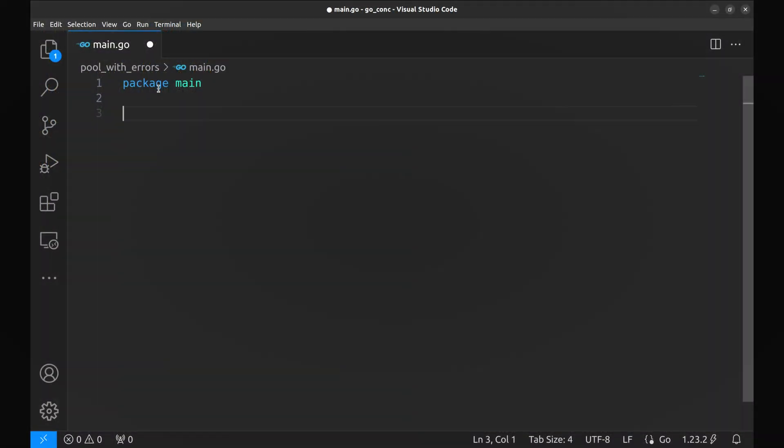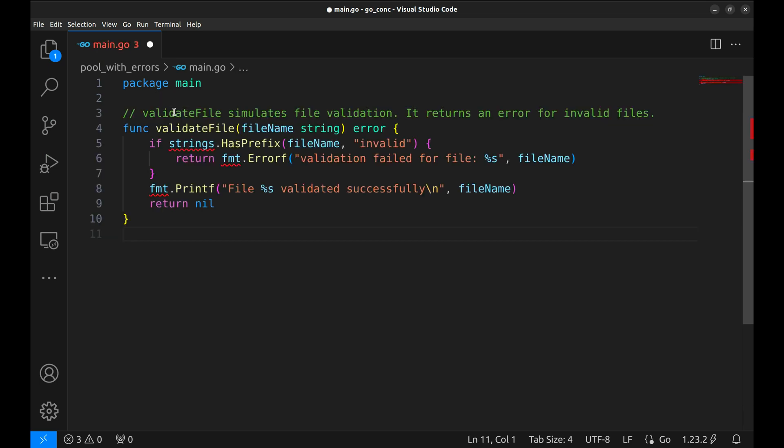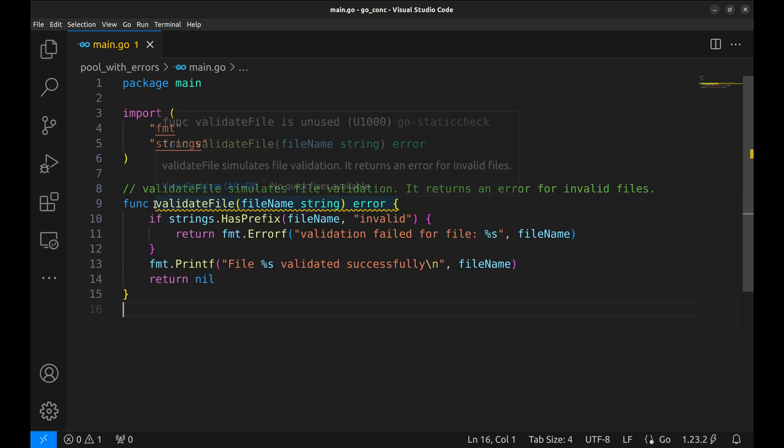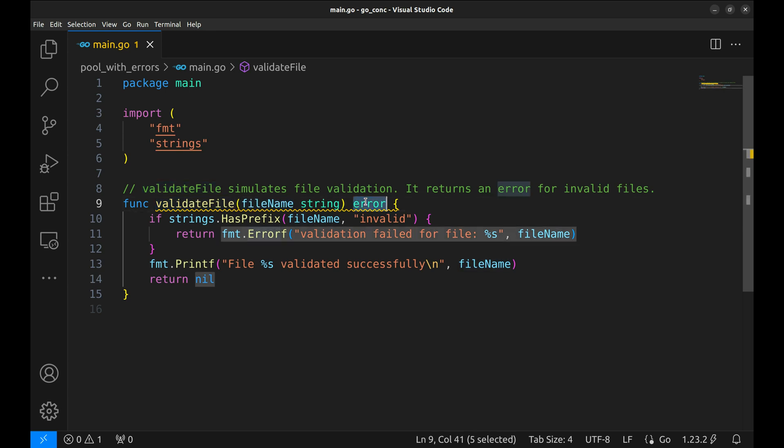Now let's see how we can handle errors in goroutines. Imagine you're processing a batch of files and some files fail validation. How do you handle that in a structured and efficient way? Here is a function to simulate file validation. This function takes a file name as input, either returns an error or prints a success message.